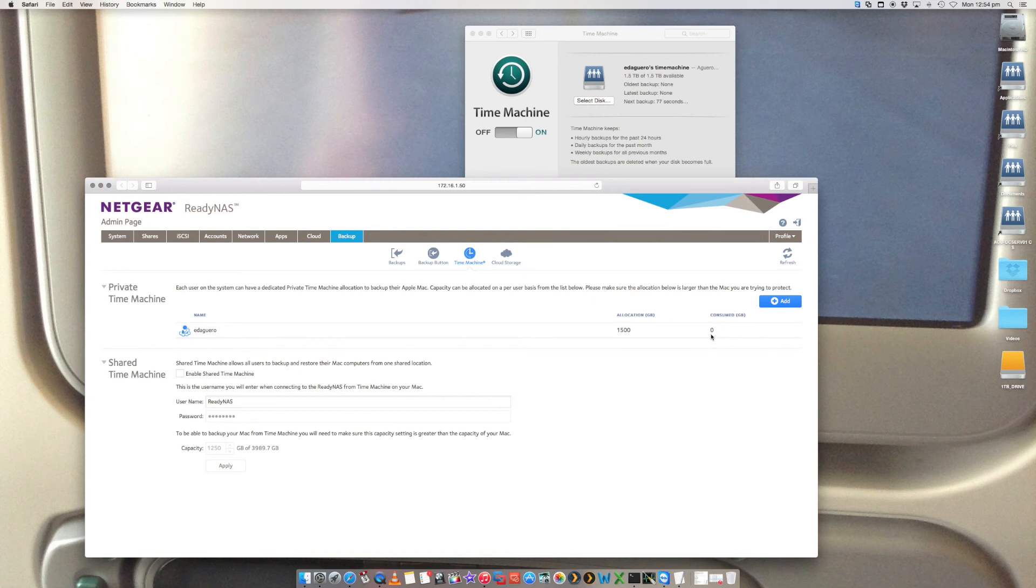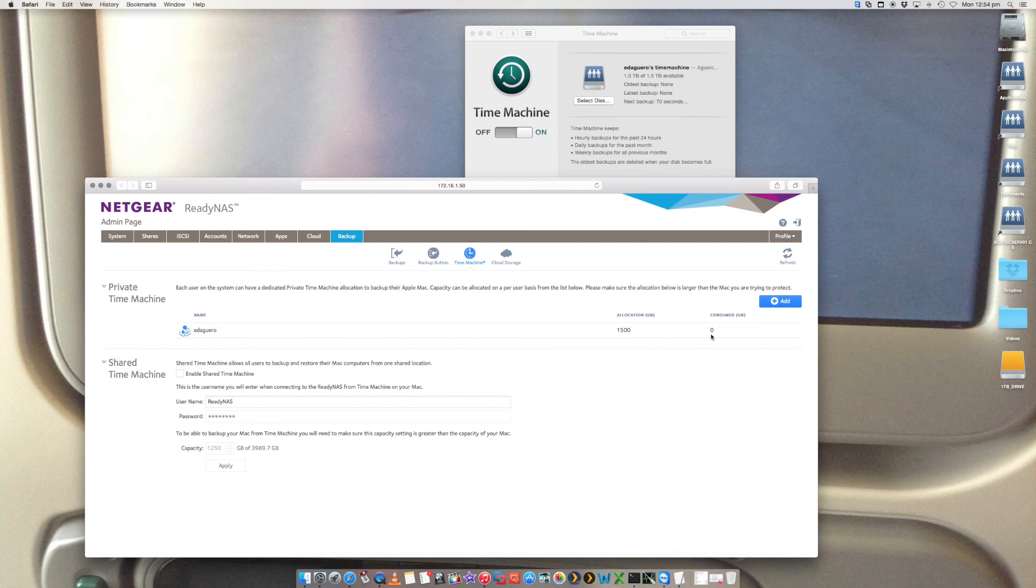And that is it. So that is the entire step on how to configure your Time Machine on your Mac to back up to a ReadyNAS device. So I hope you found this helpful. If you did, give me a thumbs up on my channel. Subscribe to my channel, Digital Byte Computing for a whole bunch of more videos. Thanks for watching.